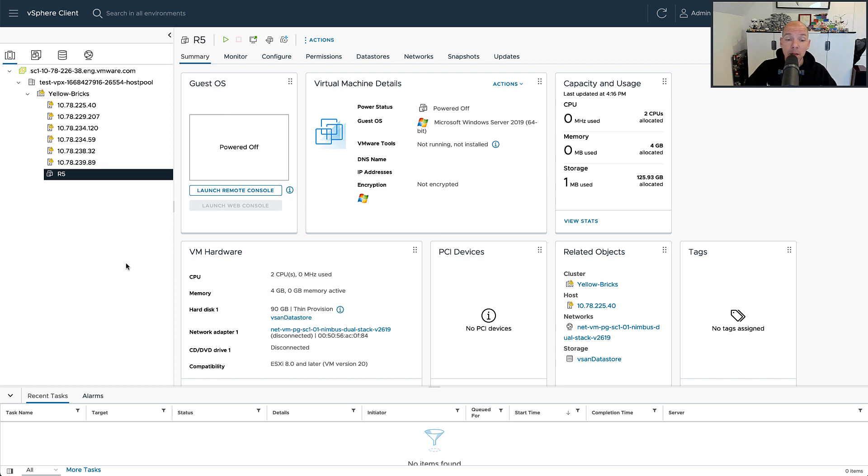In my particular scenario, I actually have six hosts within my cluster, and starting with six hosts you will get a 4 plus 1 configuration.